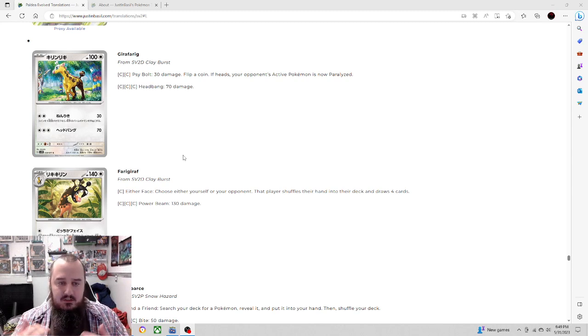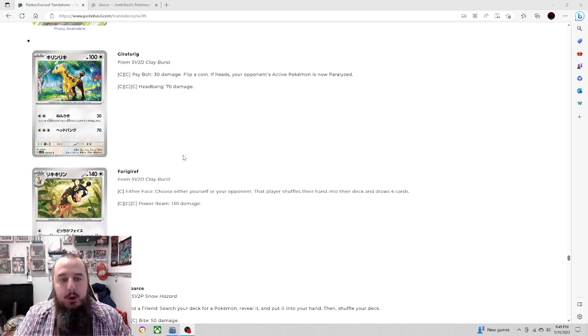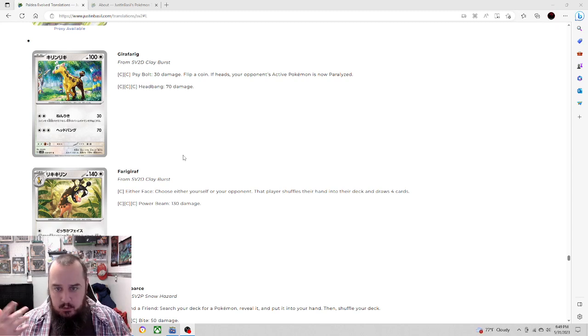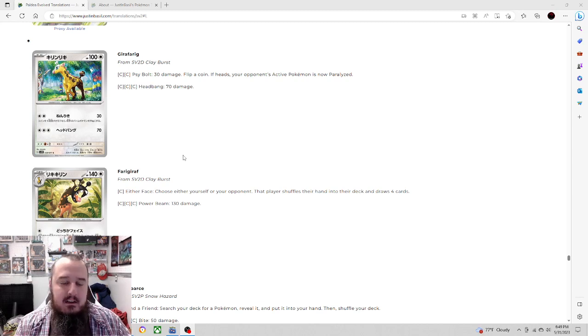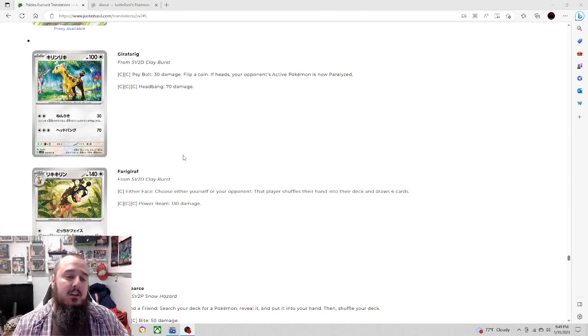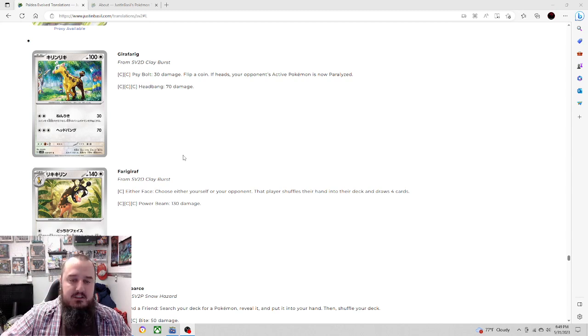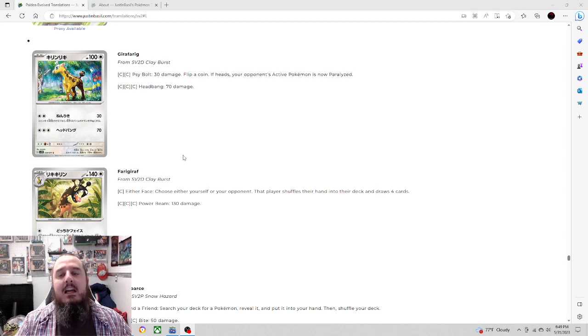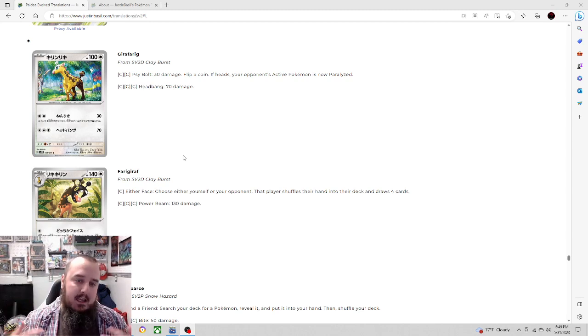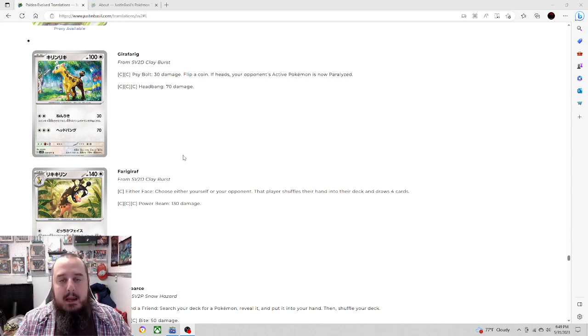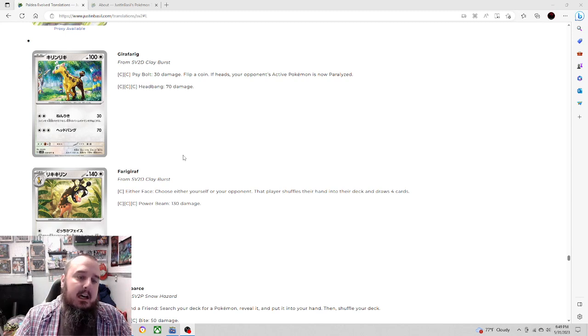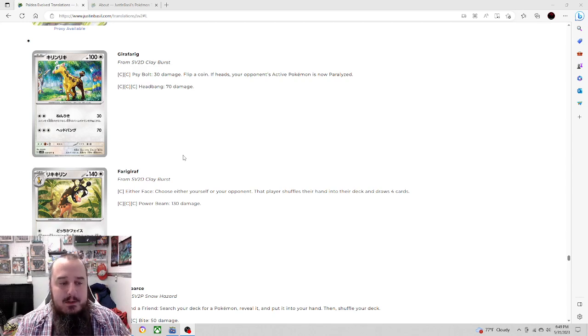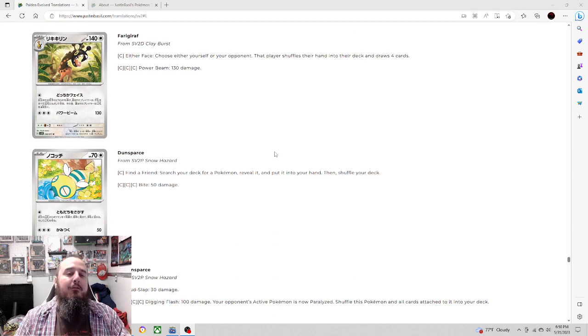Let's get started by looking at Girafarig. For two colorless energy, Psybolt, 30 damage, flip a coin. If heads, your opponent's Pokemon's now paralyzed. Pretty awesome. I like the paralyzation. You can use double turbo energy. Your damage will go down to 10, which is too bad. But having that chance to paralyze is always awesome. It also has a three energy attack for 70 damage that we don't really care about.